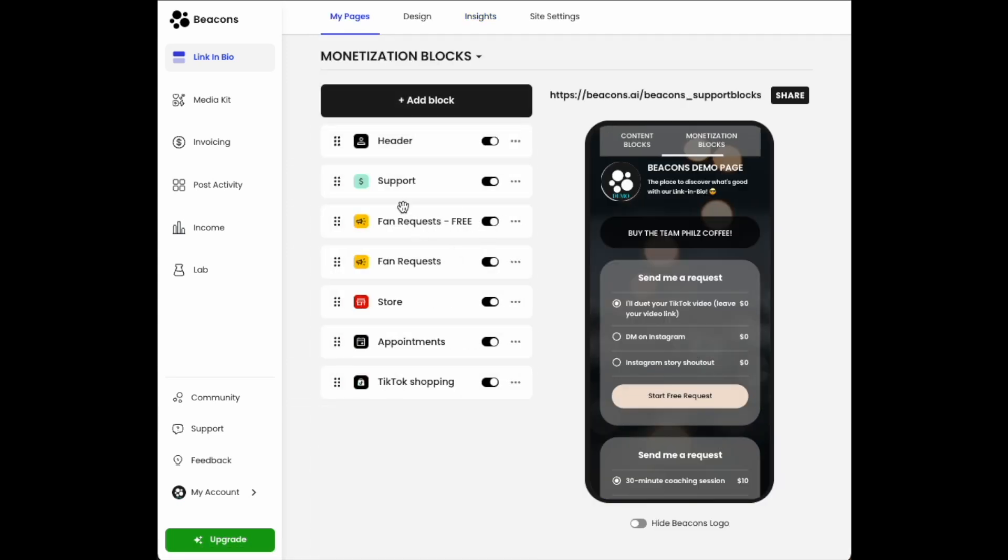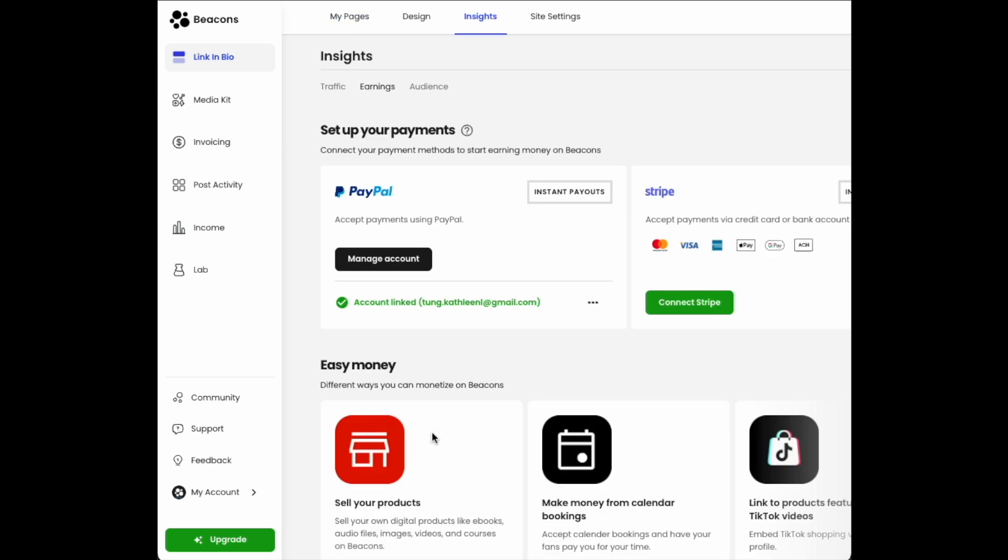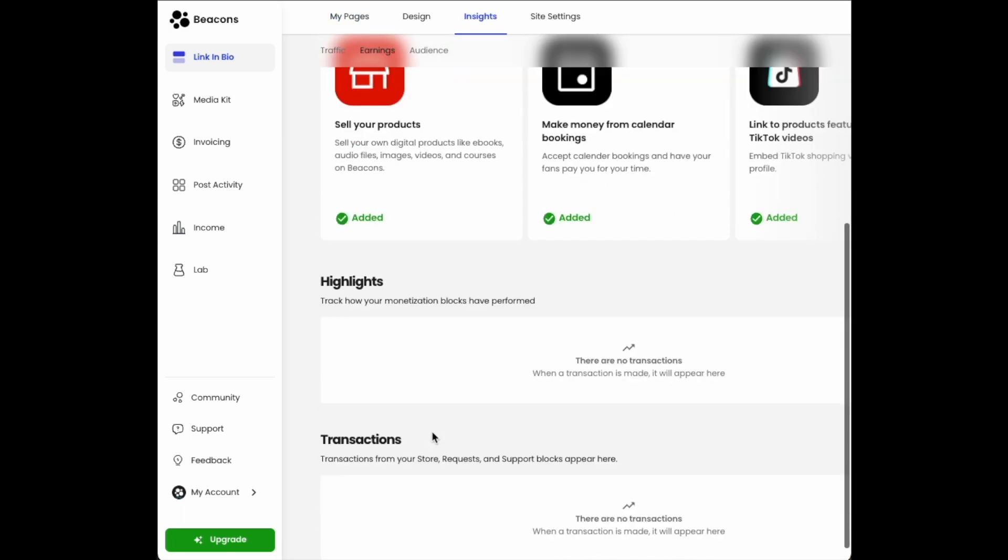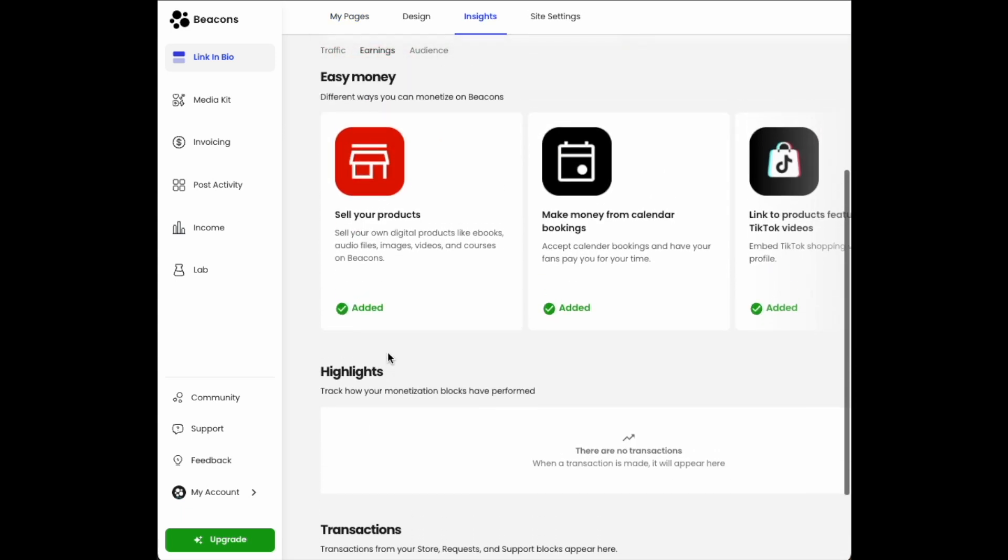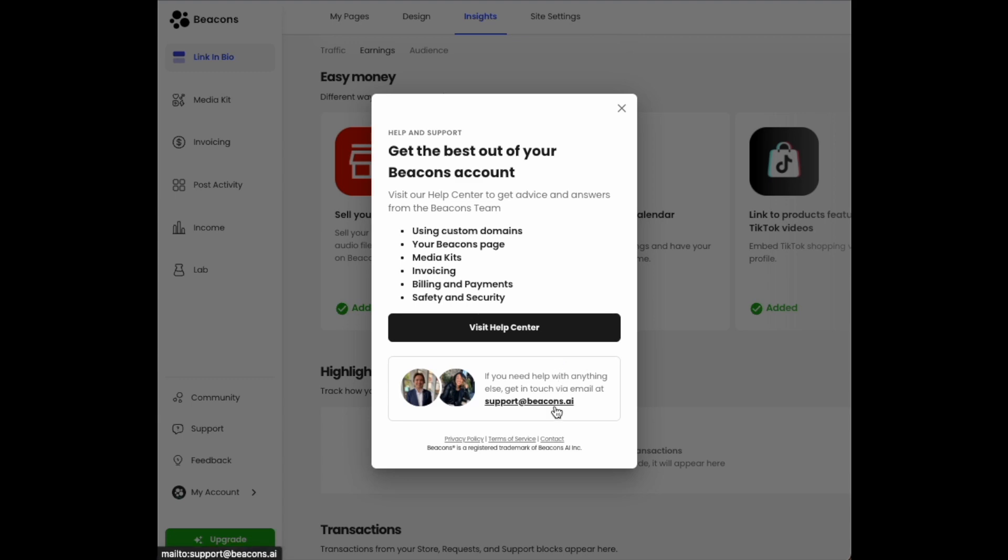Or go to any of your monetization blocks and click on View My Earnings. If you need any other further assistance with these, please email support at Beacons.ai and we'll be happy to help you.